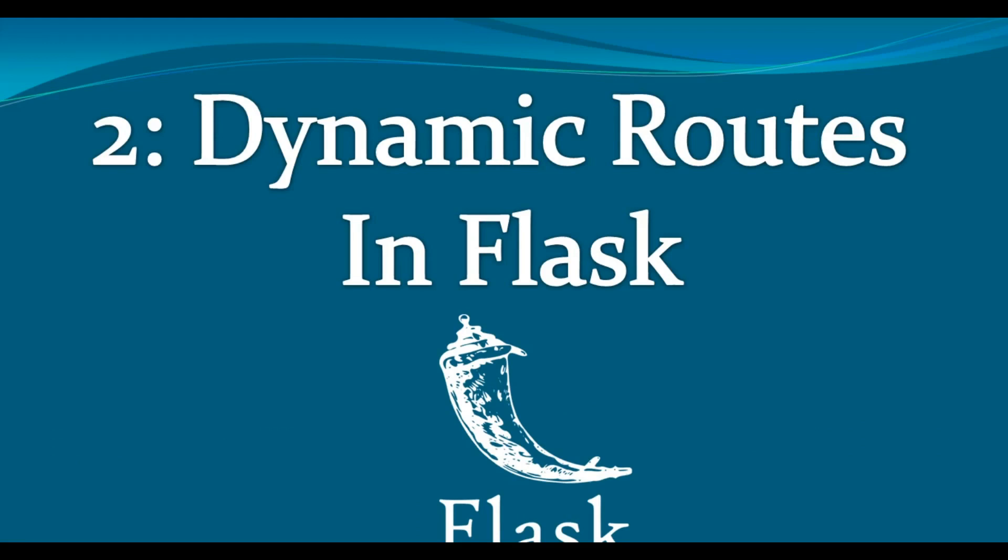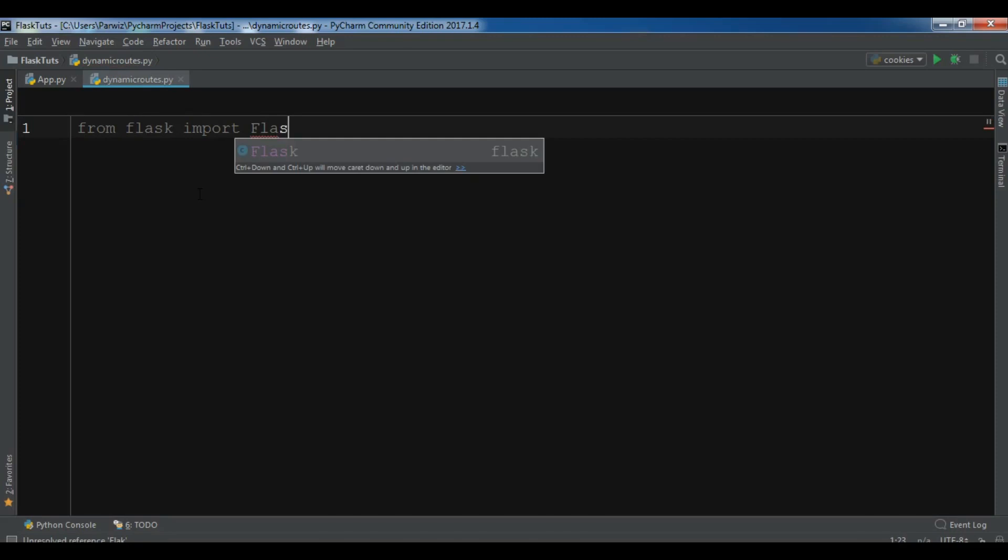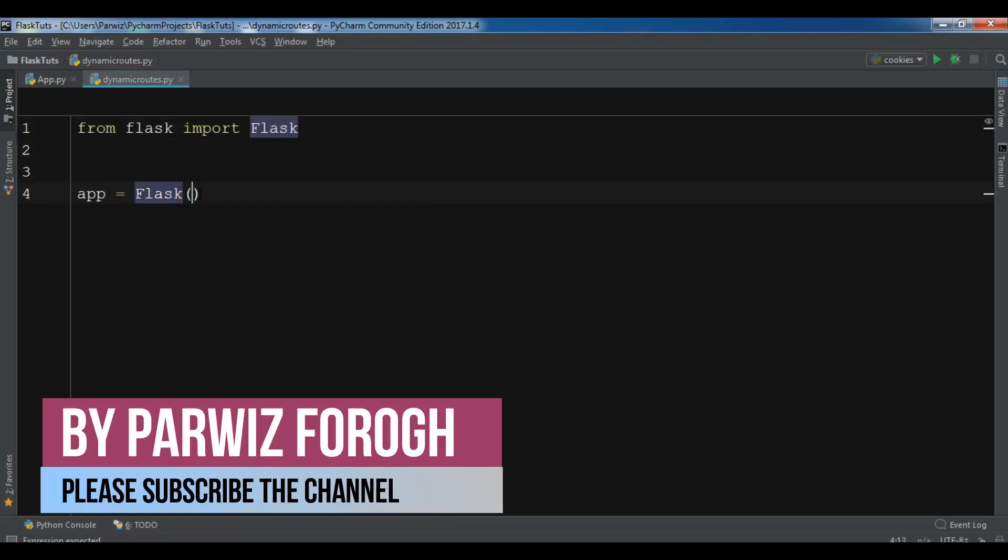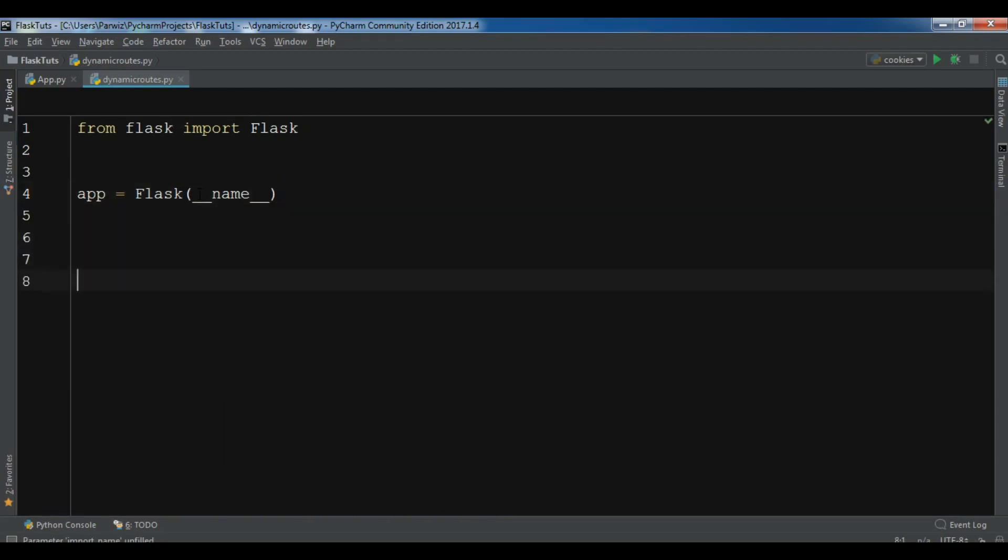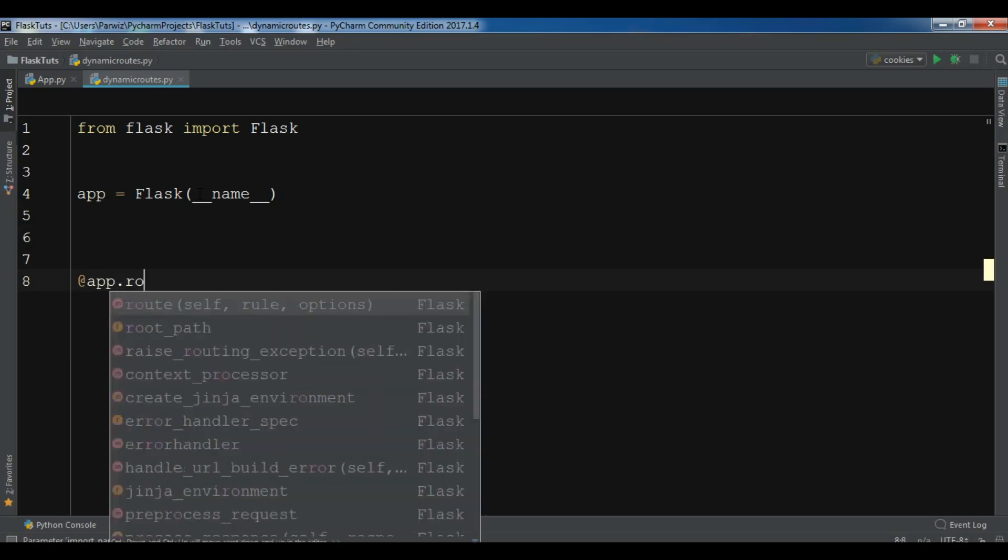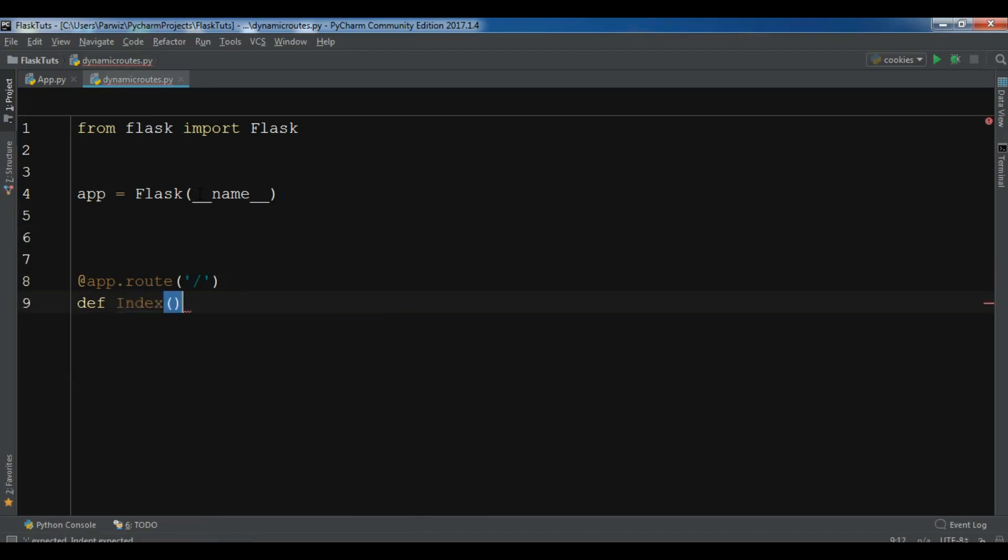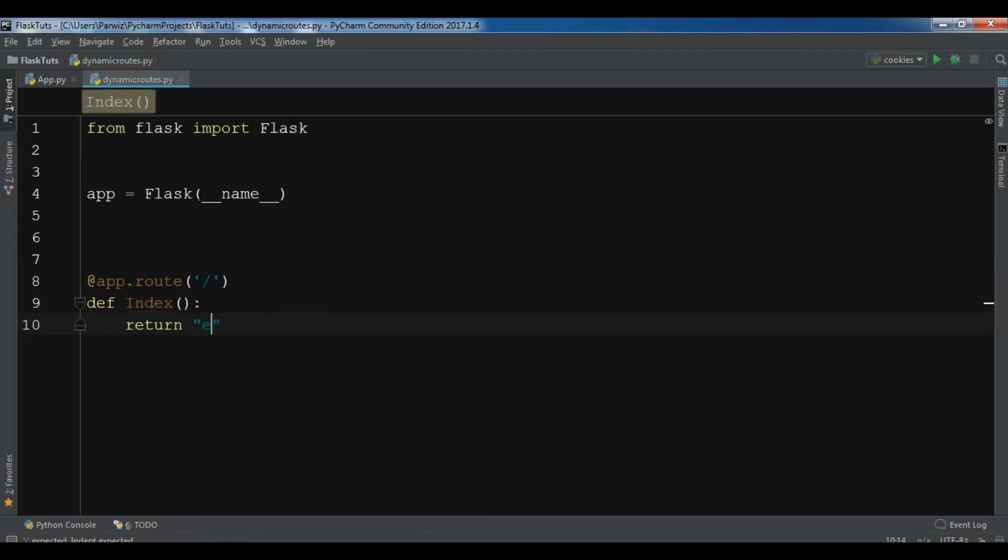Let's get started and I'm going to open my PyCharm IDE. I have created a new Python file. Let me first import, so from flask import Flask and let me create Flask object. Now let me just create my route, so @app.route, this is the index route, def index, and let me return 'Hello Index Page'.